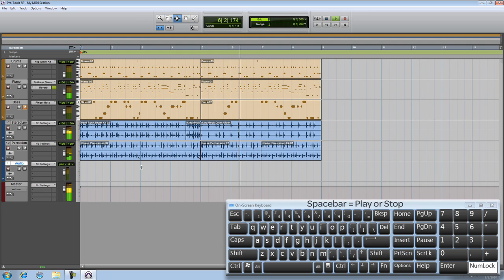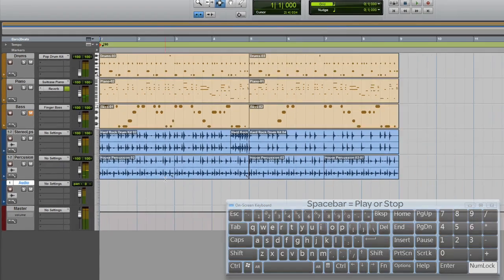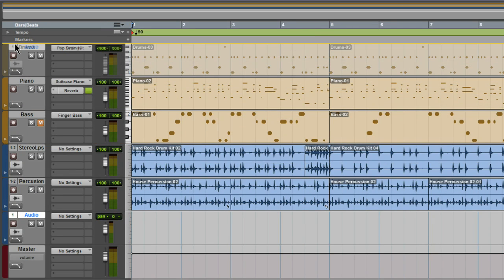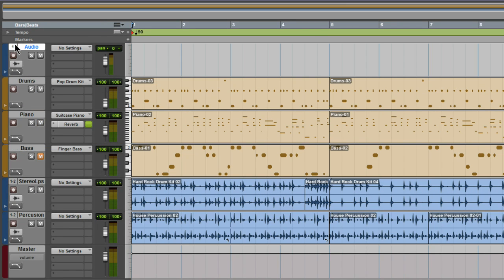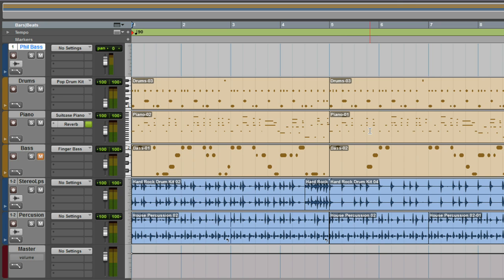So I'm going to record a real bass guitar on the mono track that was already in our session. I'll just move it to the top of the track list. I'll double click it and give it a name. By naming your tracks ahead of time, you'll find it easier to manage your session as it gets bigger.